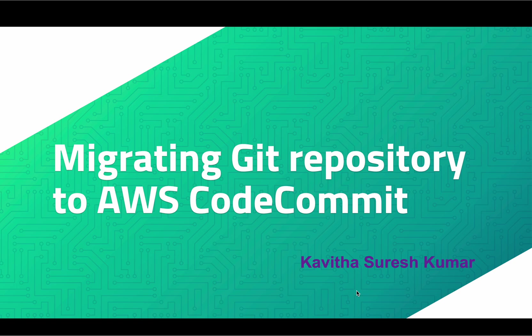Hi, this is Kavitha Suresh Kumar and in this video I am going to demonstrate how to migrate a git repository to AWS CodeCommit.